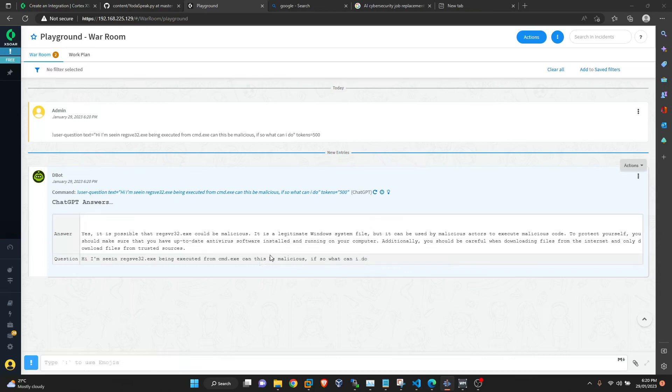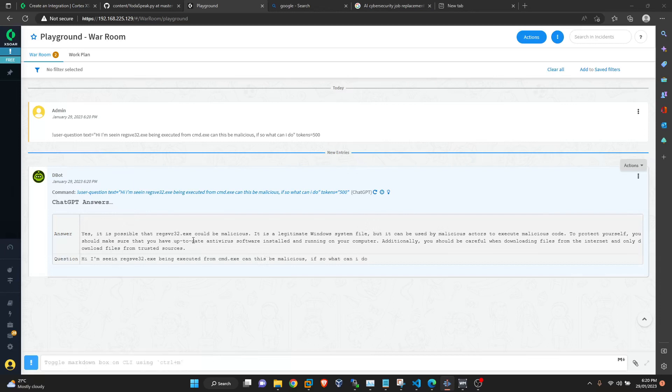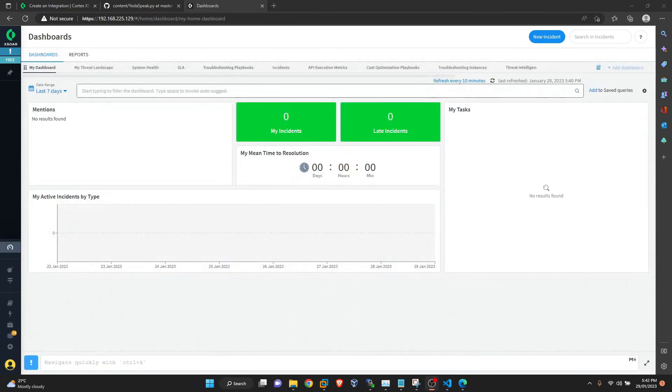Because in junior analyst roles the output would be something like a generic analysis on a customer query. So I thought to myself, can't we do that already because we have ChatGPT? So let's see if we can do that using XSOAR and ChatGPT.